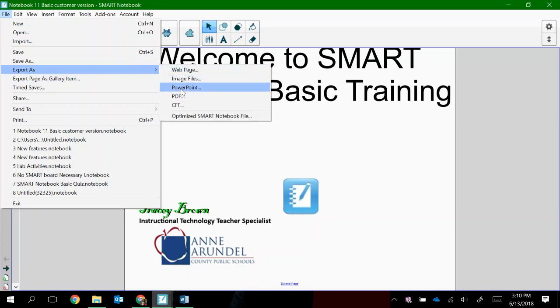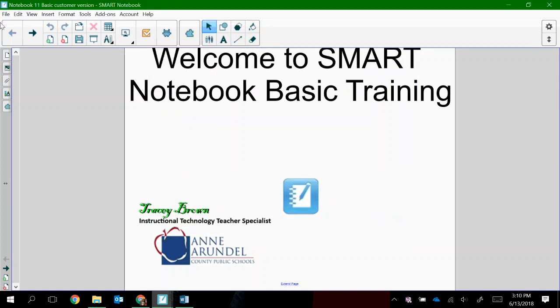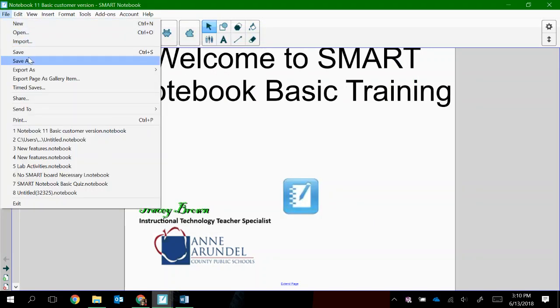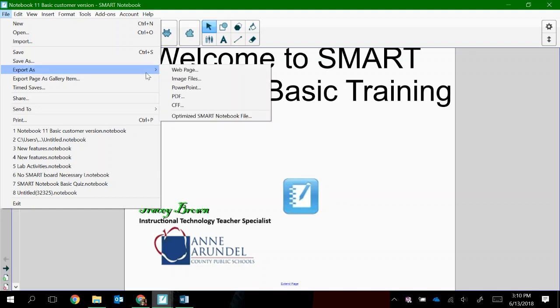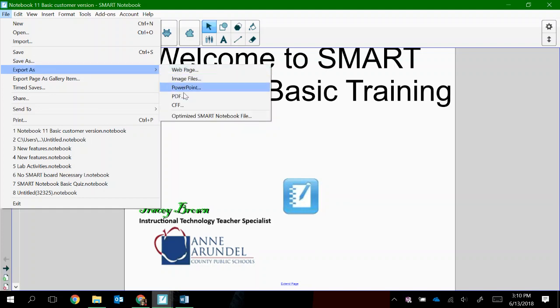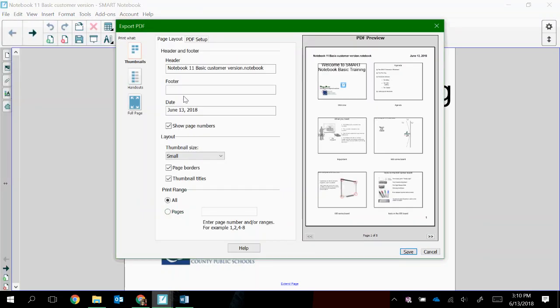you'll see that it opens up my file browser for me to select where I would like to save that file to. But if I choose to export it to PDF, I get a few options. So let me go back to this export and show you what it looks like if you export to PDF.